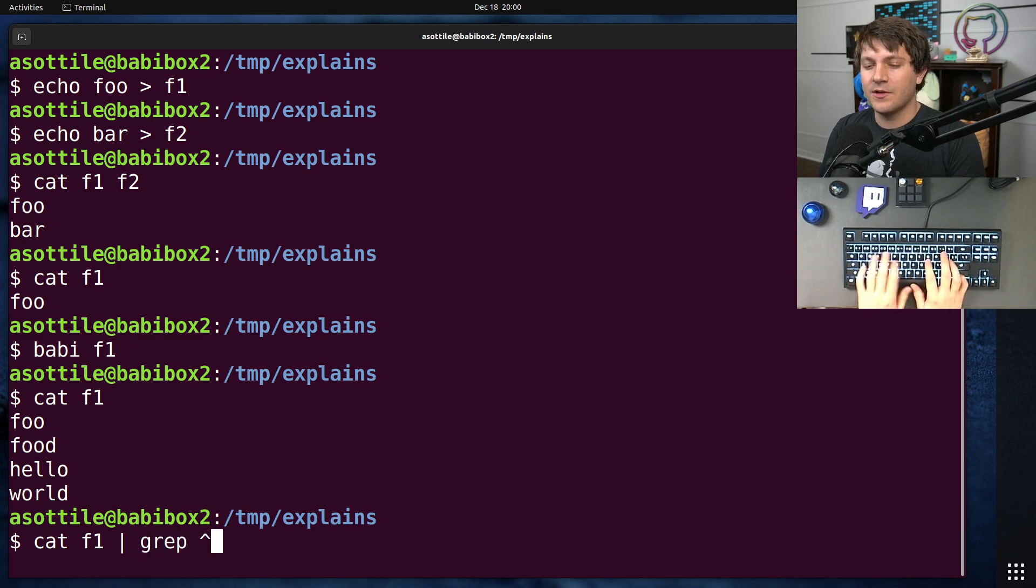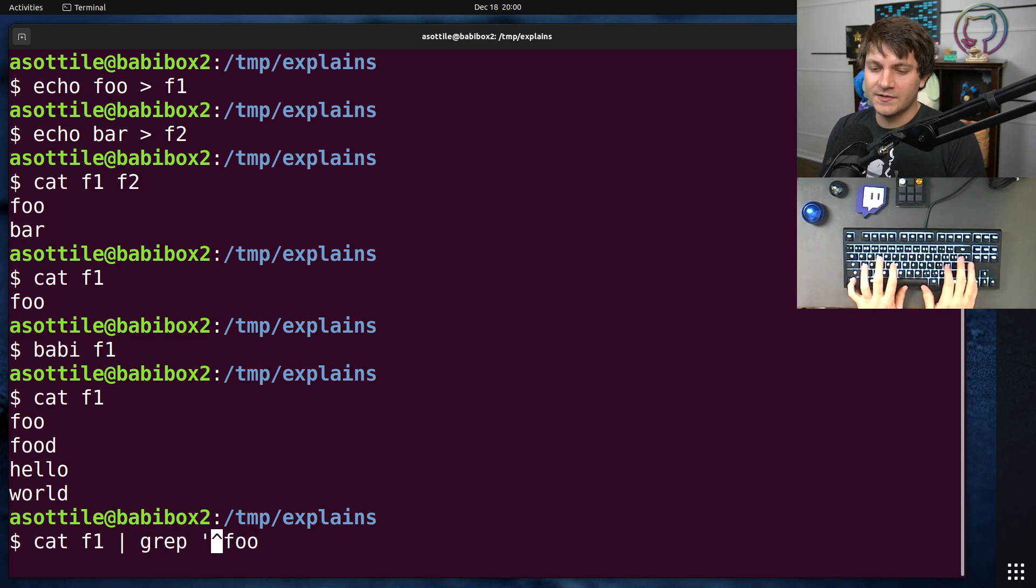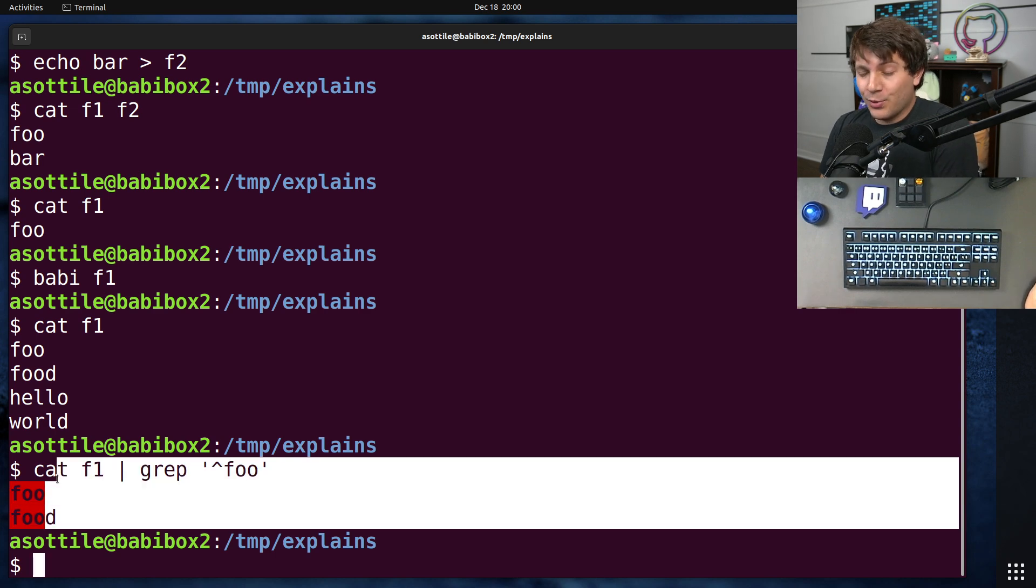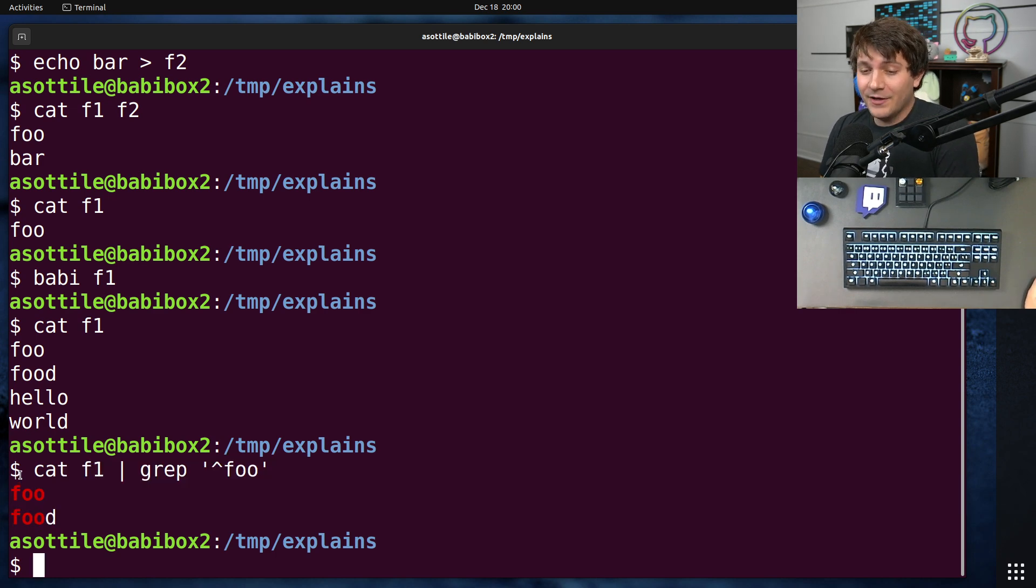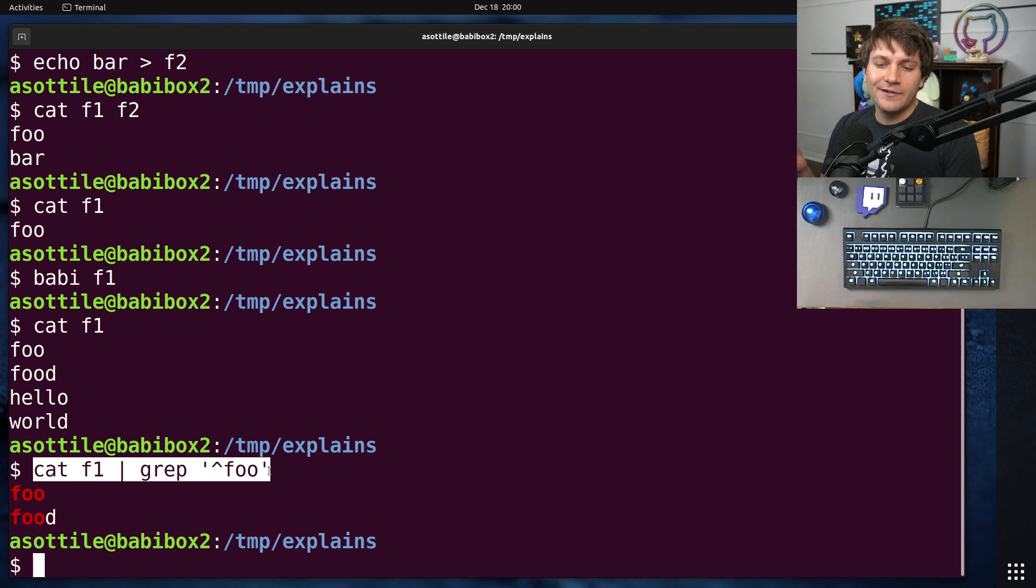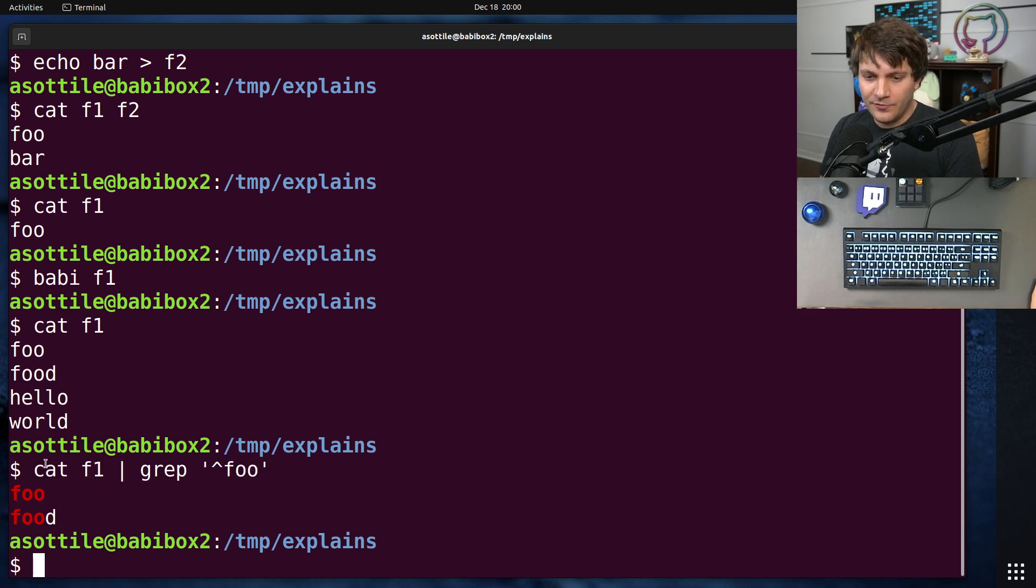So let's say we cat f1 and grep foo, for instance. This is perfectly fine and very natural to think about if you're writing this out on a command line. However, in a script, you've wasted a bit of time here.